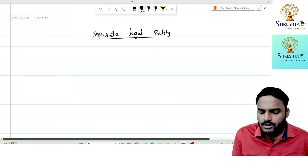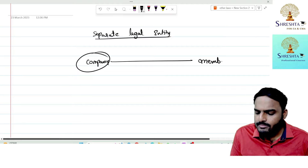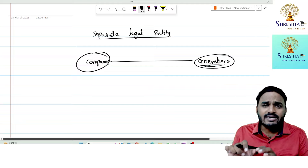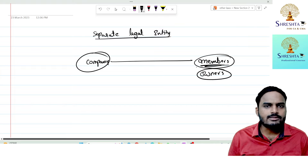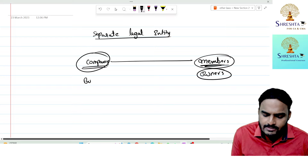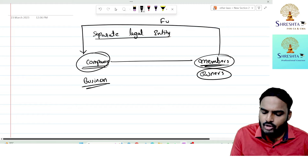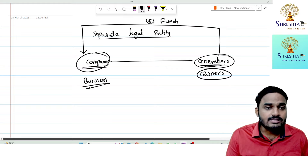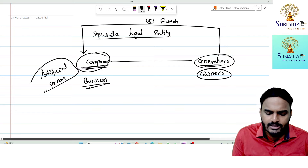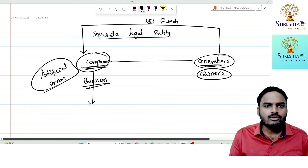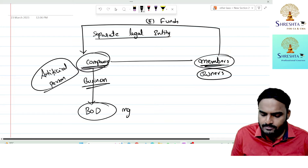A company is a legal body separated from its members. Members are simply the owners of the company. The company does business using funds contributed by members. Since the company is an artificial person, it can't do things on its own — it requires a human agency. So the company appoints directors, who are the company's agents and come under management.